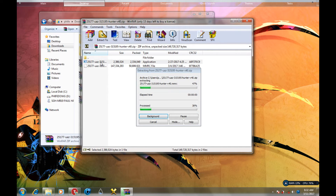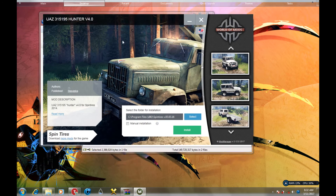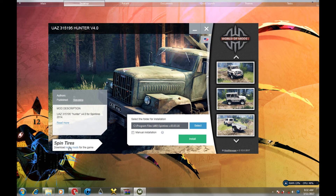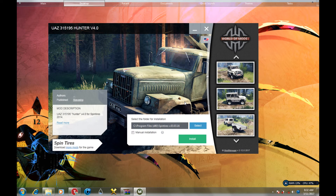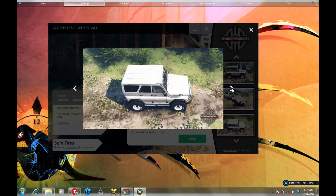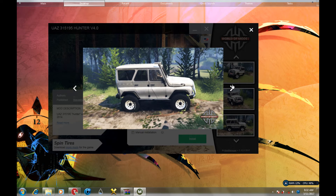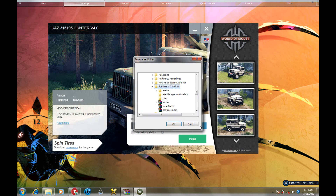Double-click on the EXE file and it should pop up like this. You can get more mods here, read about the mods, see the version of the game, and look at pictures to see how your mod looks. You can manually install it, but I'm not gonna do that. All you need to do is browse to where you installed your game on your computer.